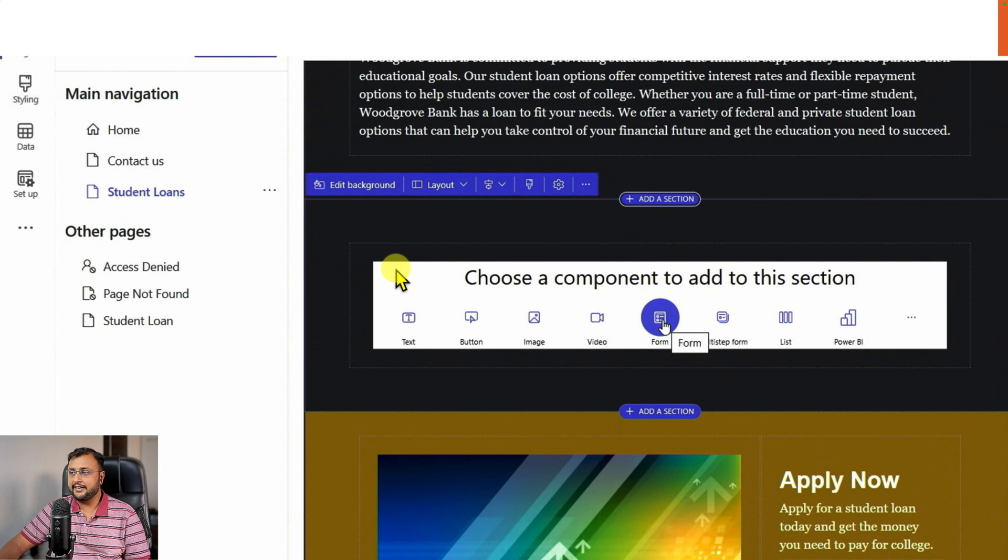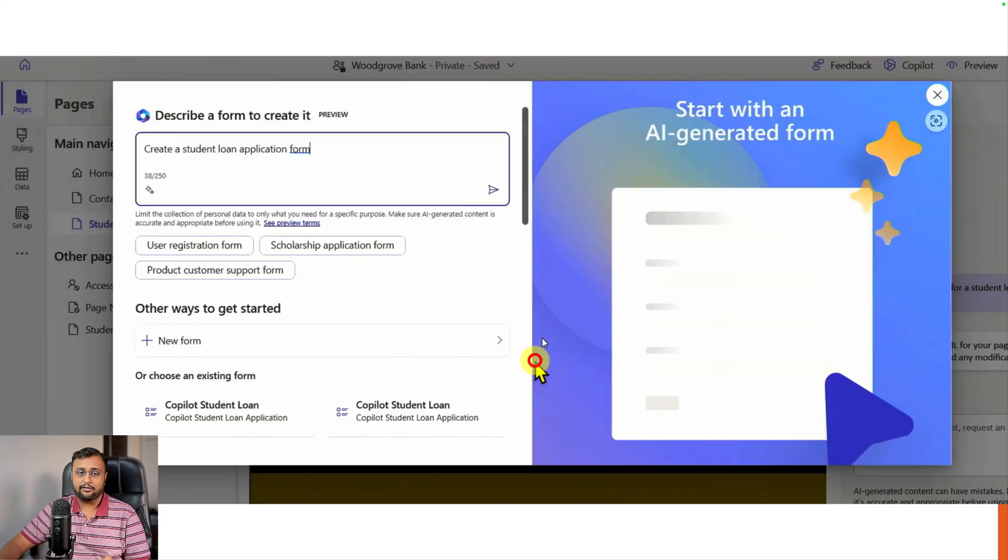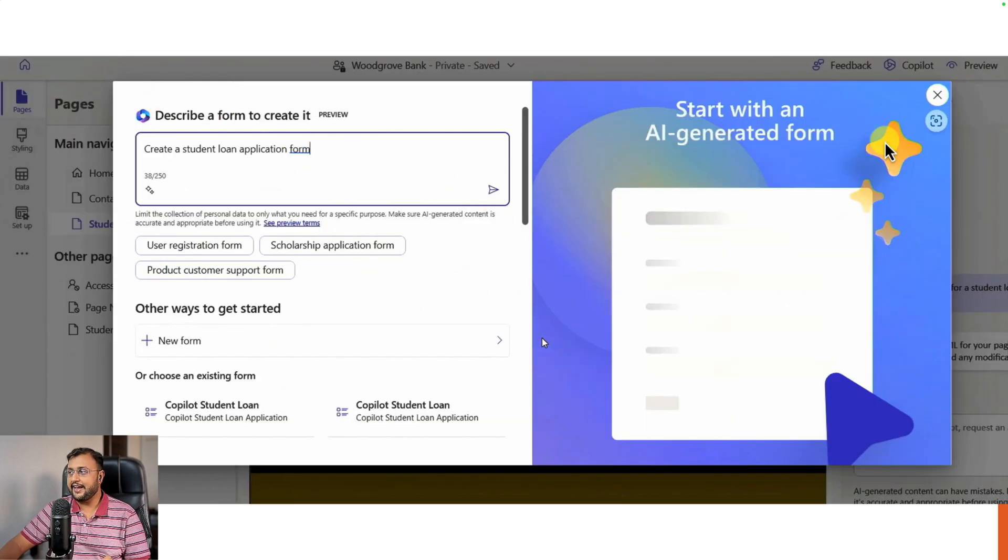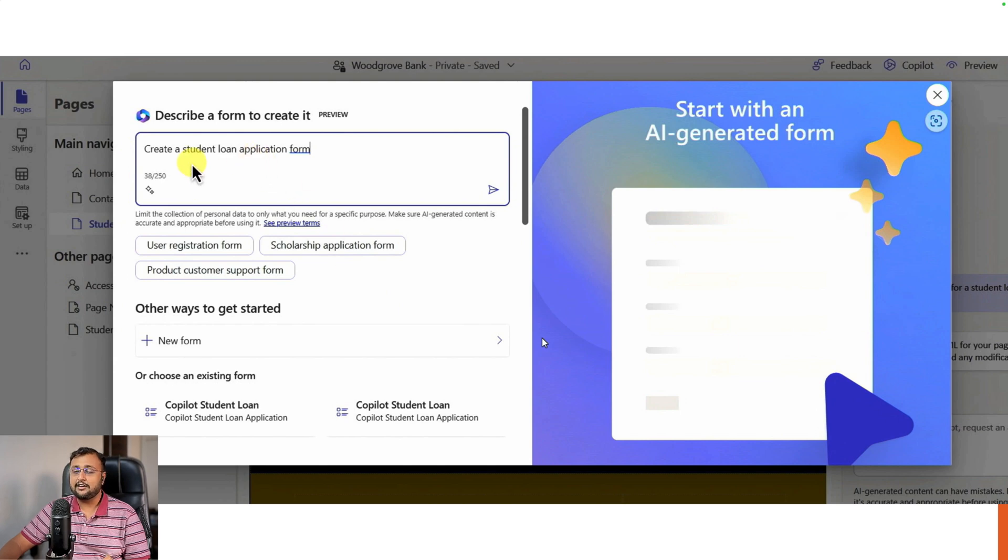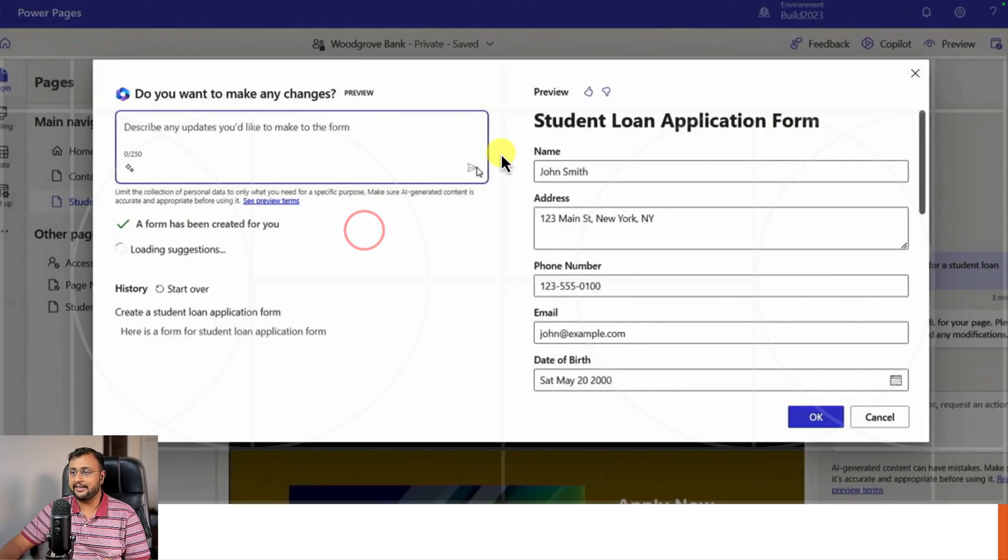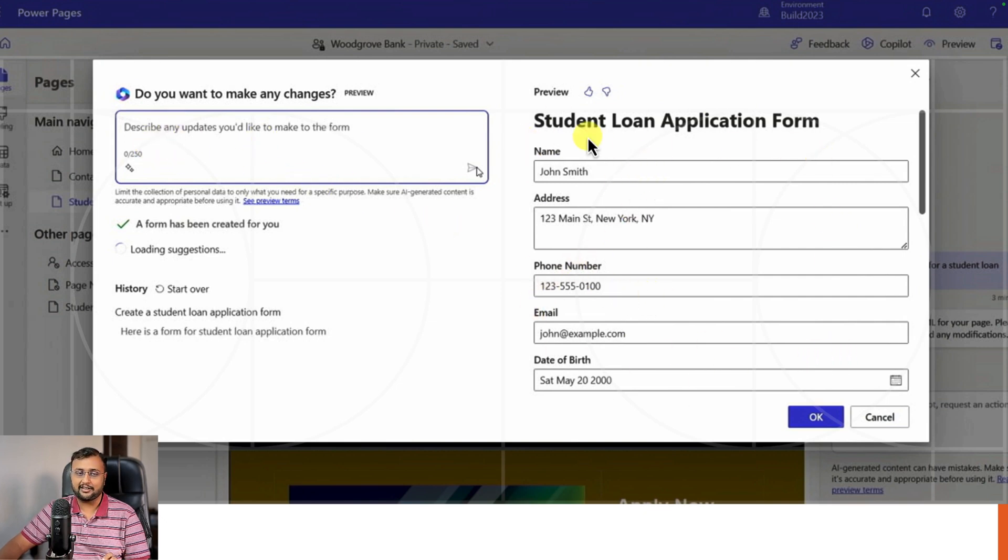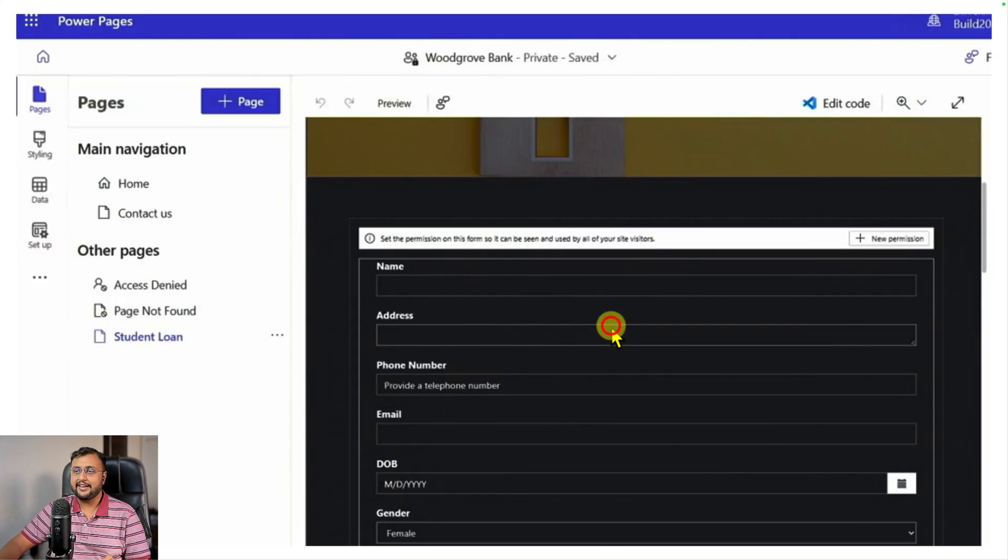It's not only limited to content, but if you want to create a form inside your Power Pages, at that time also it's useful. It provides this kind of AI-generated form interface where you just need to define what kind of form you want to build. You don't even need to think about the schema - it creates everything automatically and shows you as a preview. You can still ask questions and modify the form depending on your requirement. If you're feeling happy, just click OK and it will create a form for you.